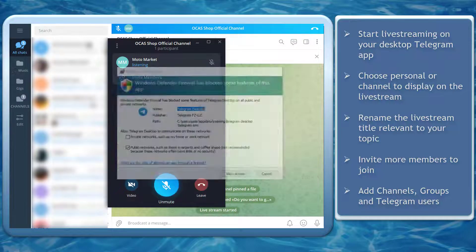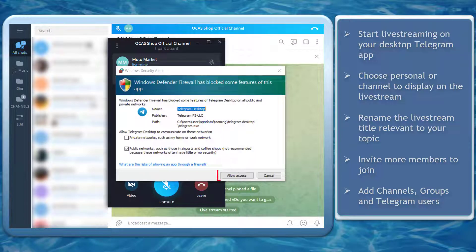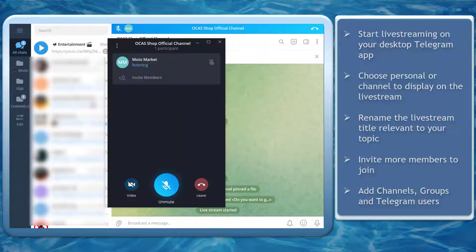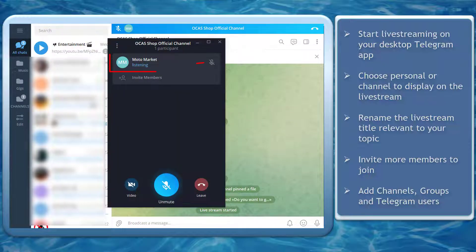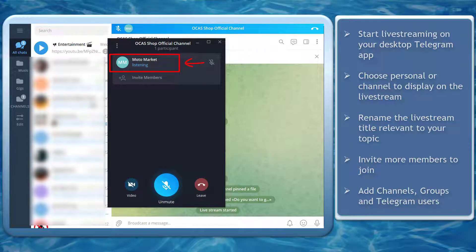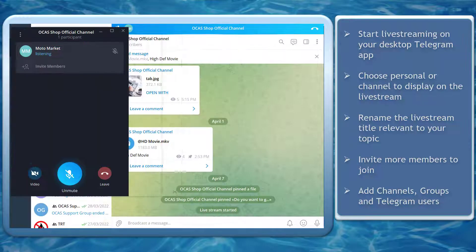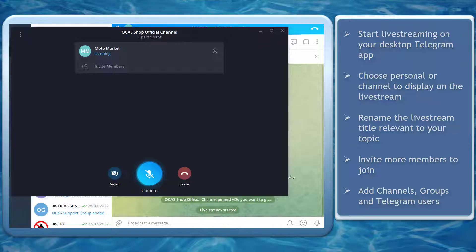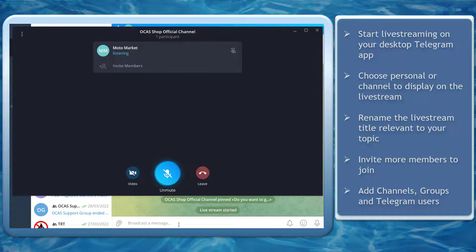When using your desktop app, you must allow access to start your live stream. You can see a new window for the live stream here. This shows your channel name as the host of this broadcast. You can adjust the window of your live stream by dragging the sides.